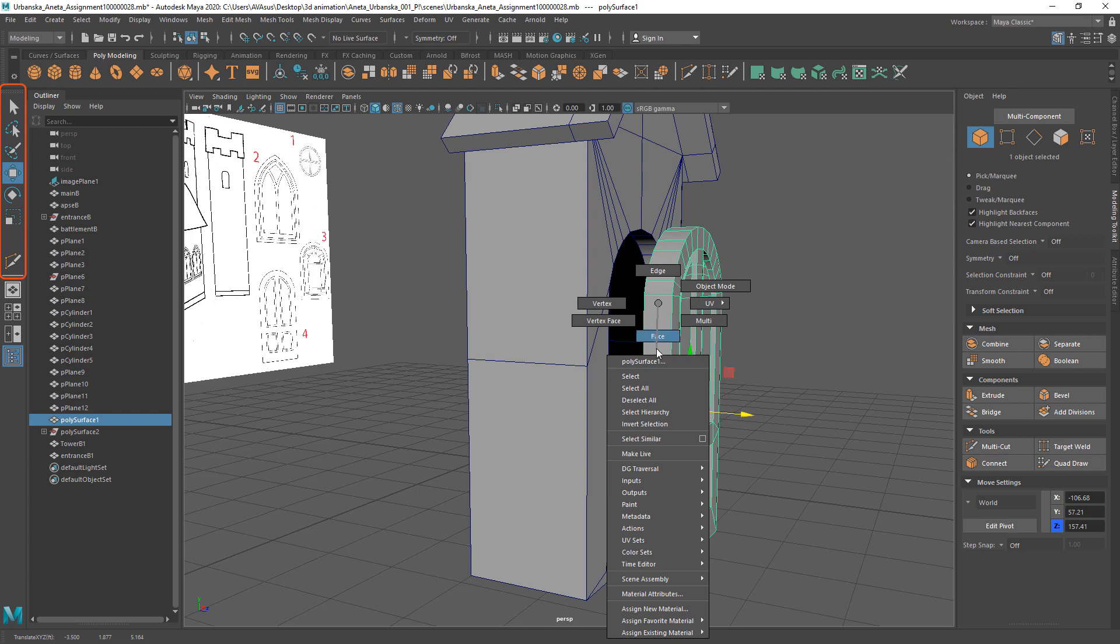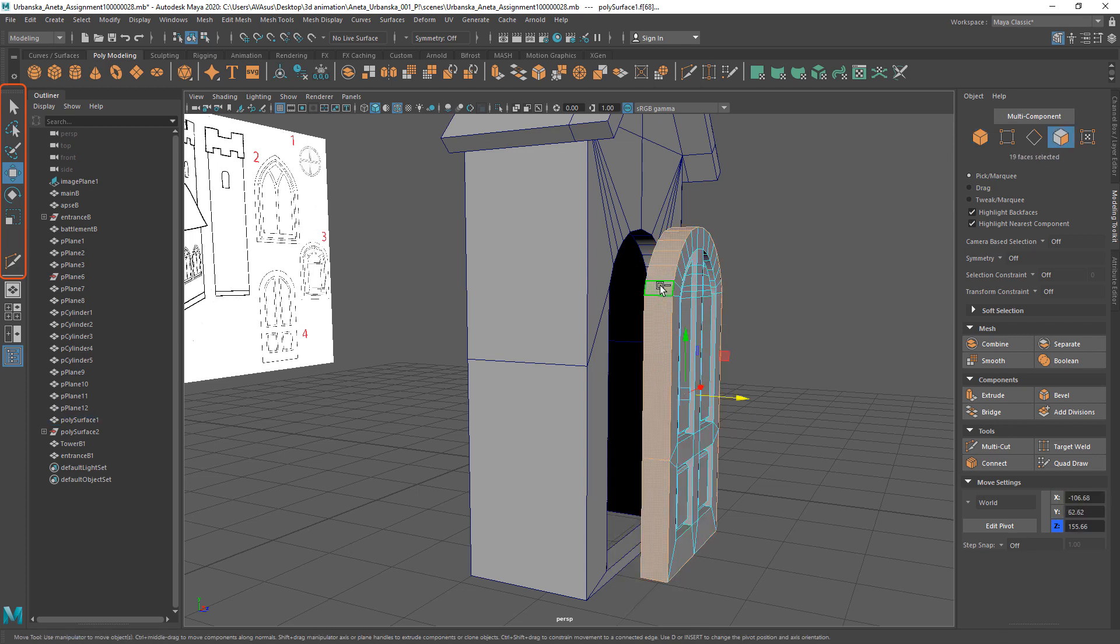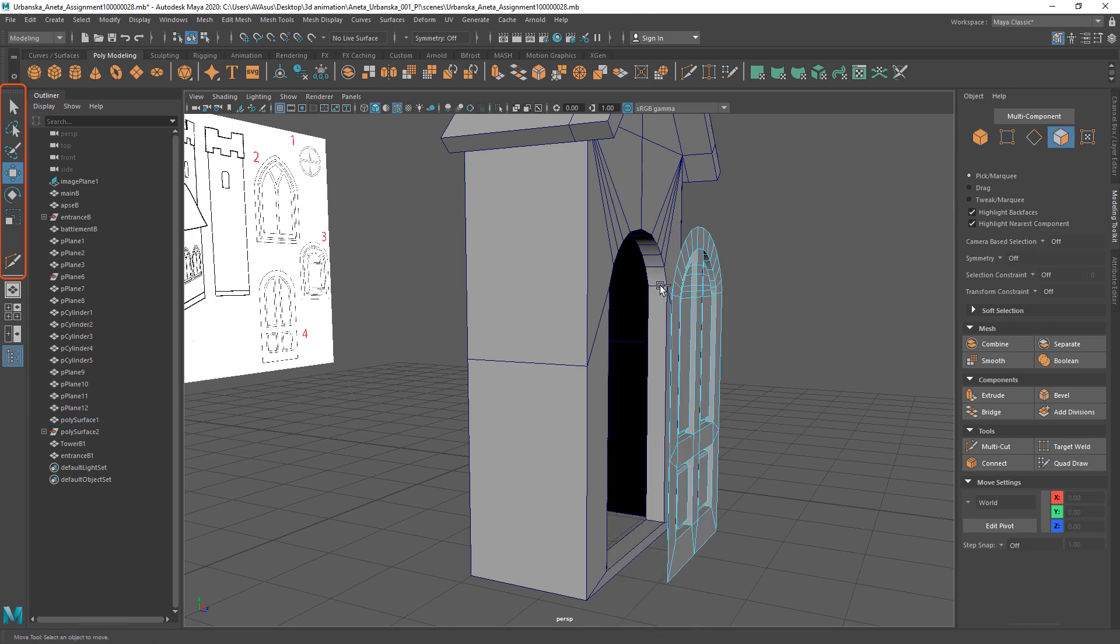Switch to faces, select first face, hold down shift and double click adjacent face.